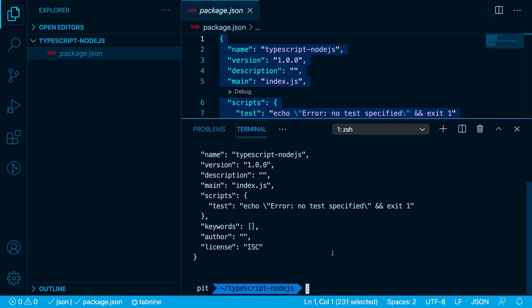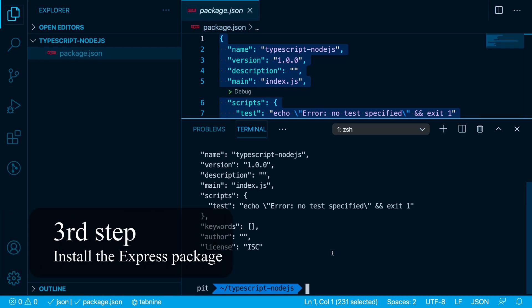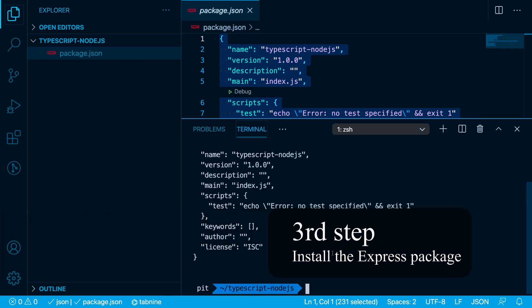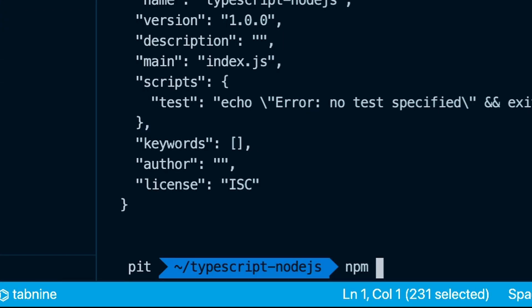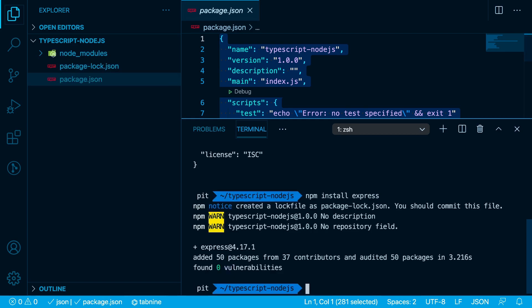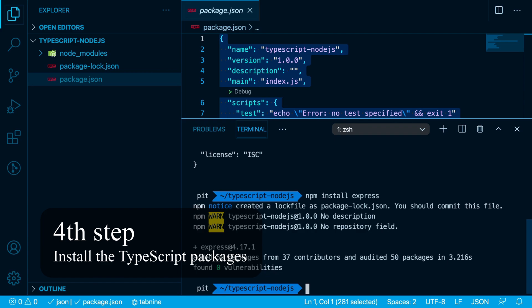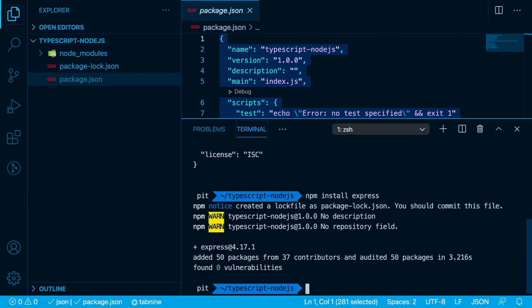Now the next step is to install the Express package in our application. We do so by running npm install express. Once we have express installed, it's time to install the TypeScript packages. I say packages because there are multiple packages we have to install — there isn't just one package.